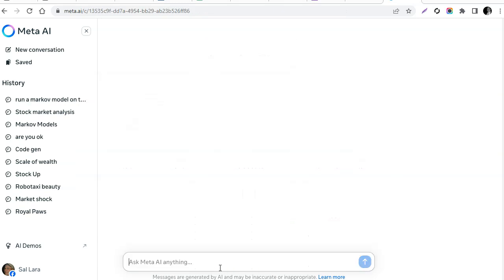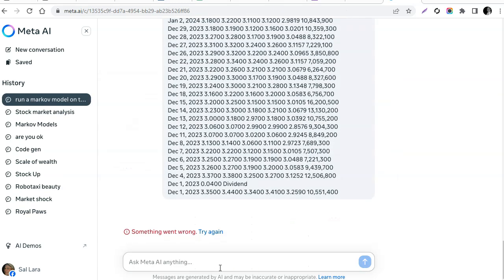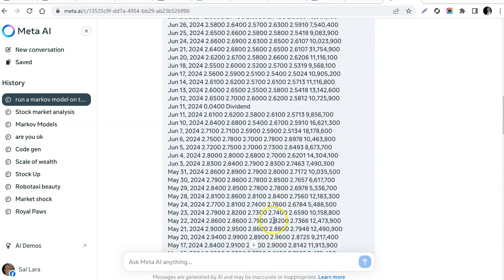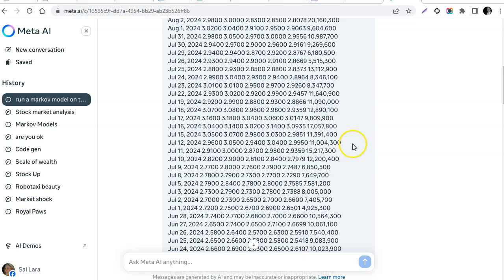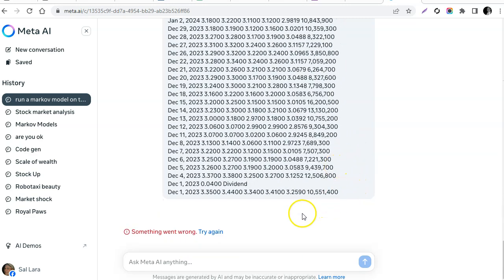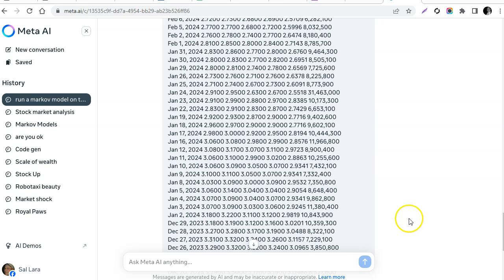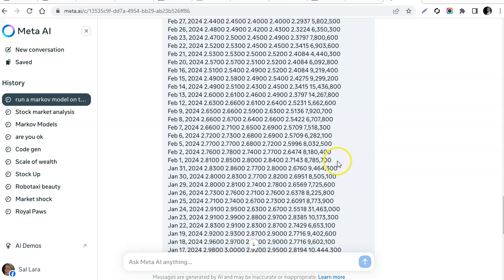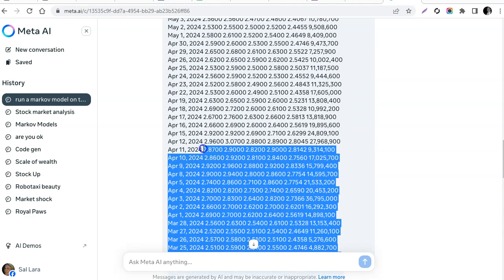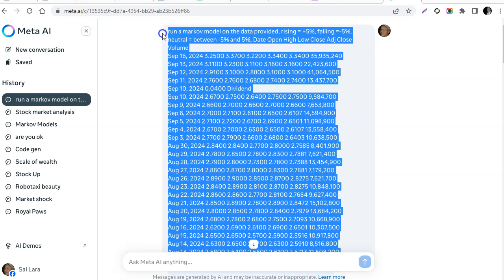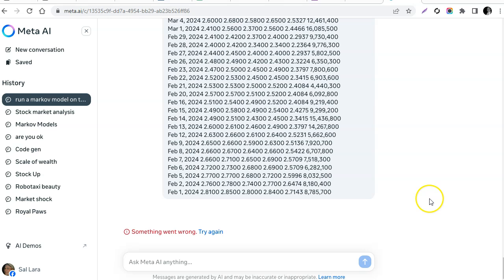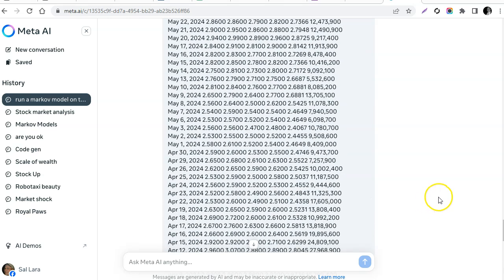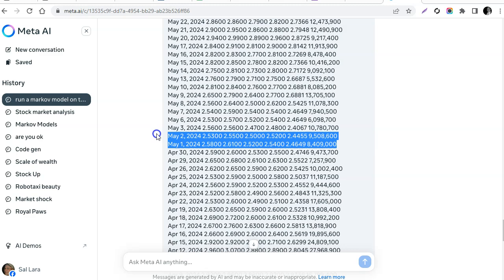I paste the data and it tells me I have too much data. So I'm going to do it again and just copy a shorter window — let's say starting from February. I paste it again — still too much data. Let's just do from May.